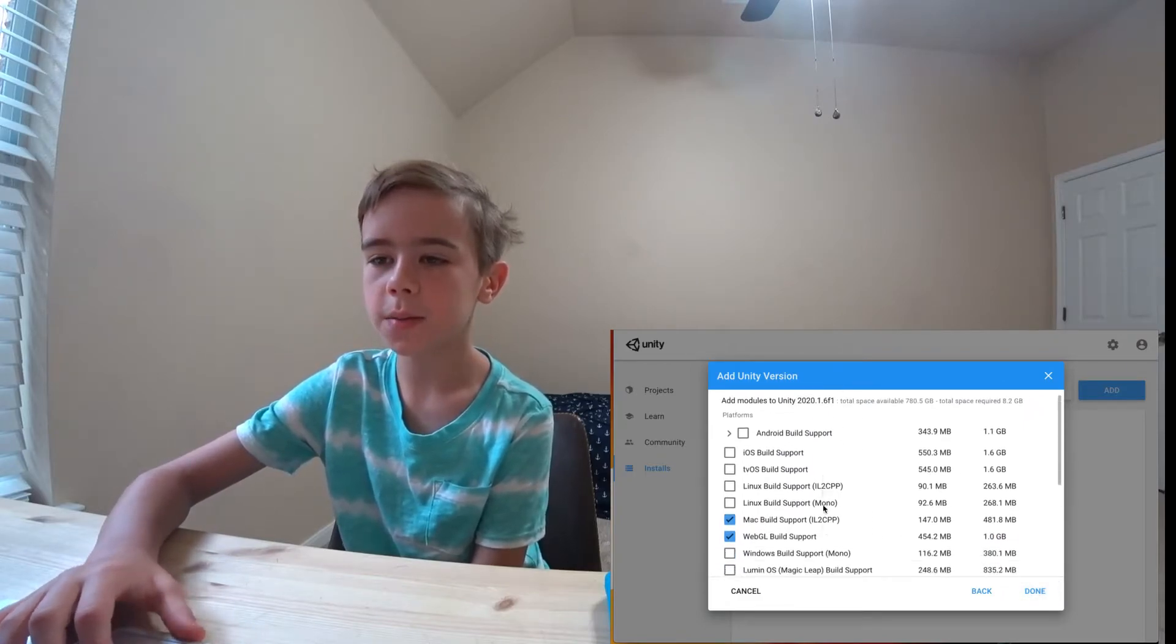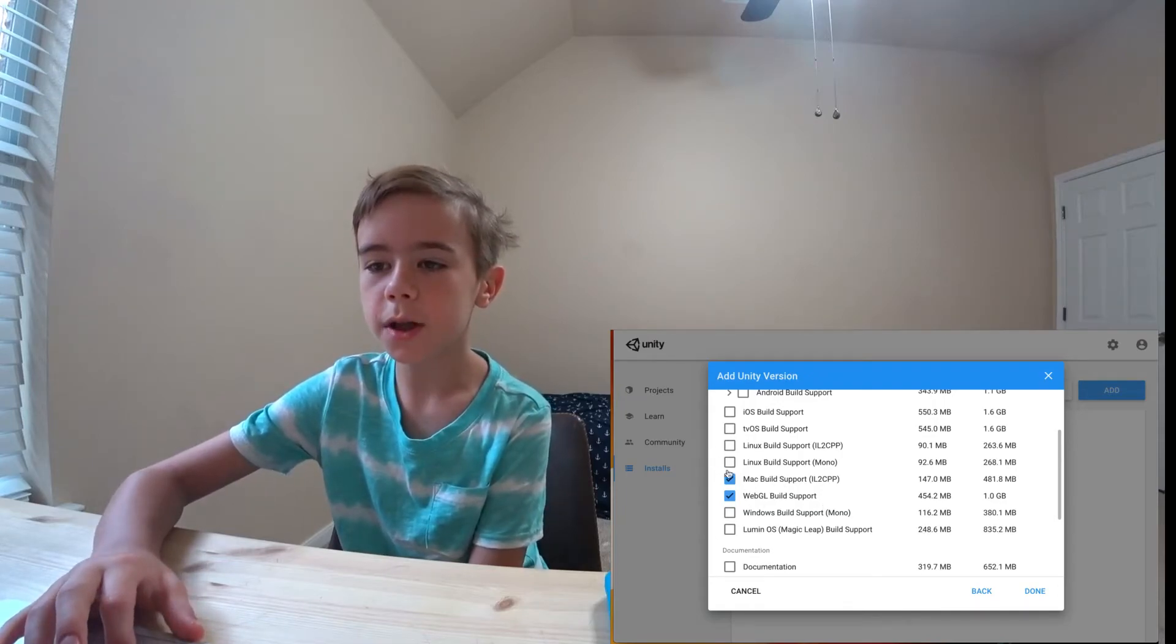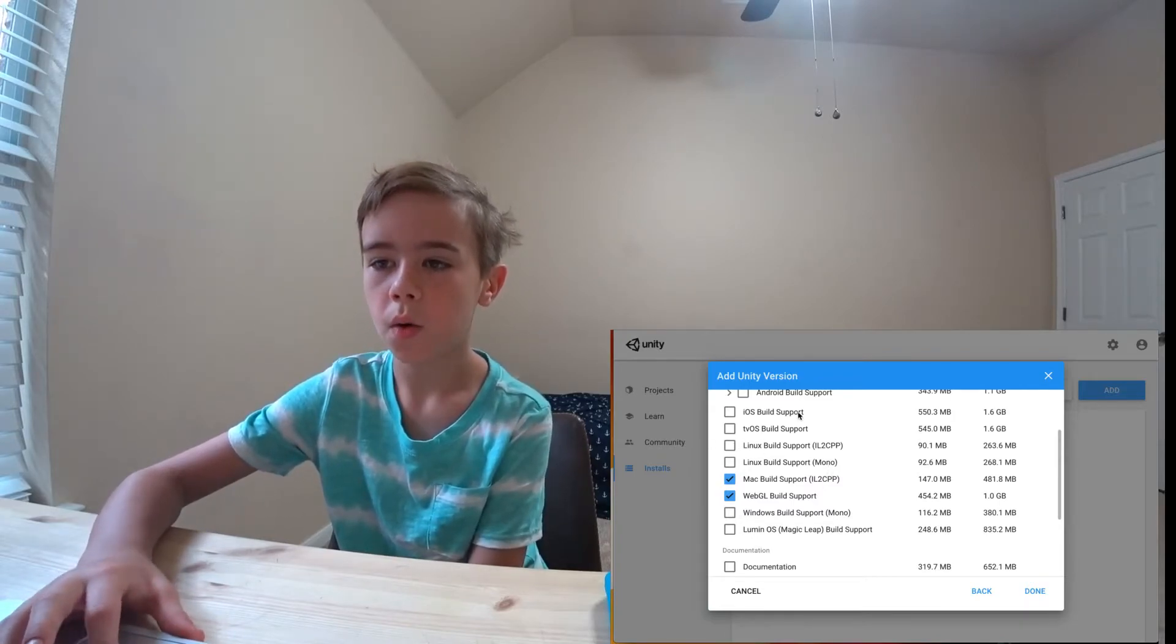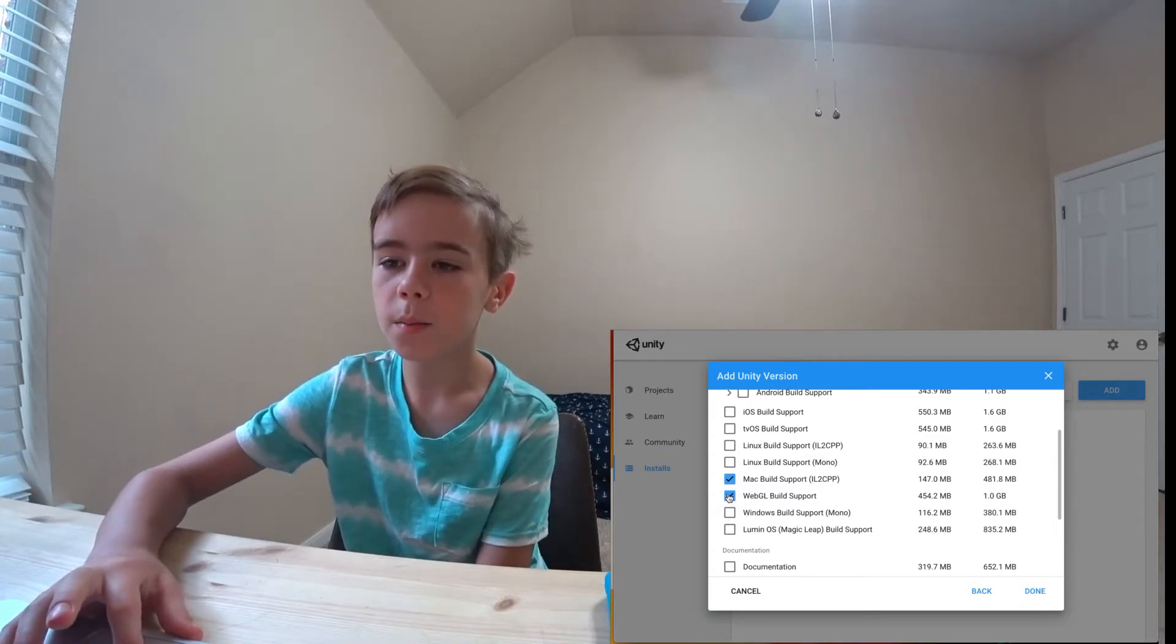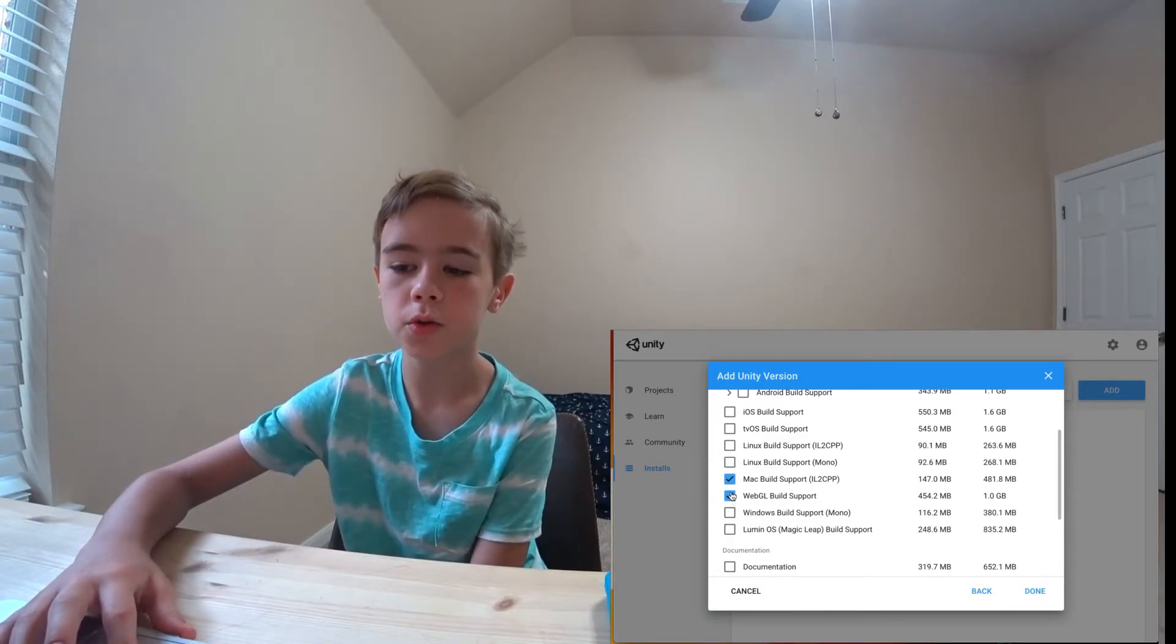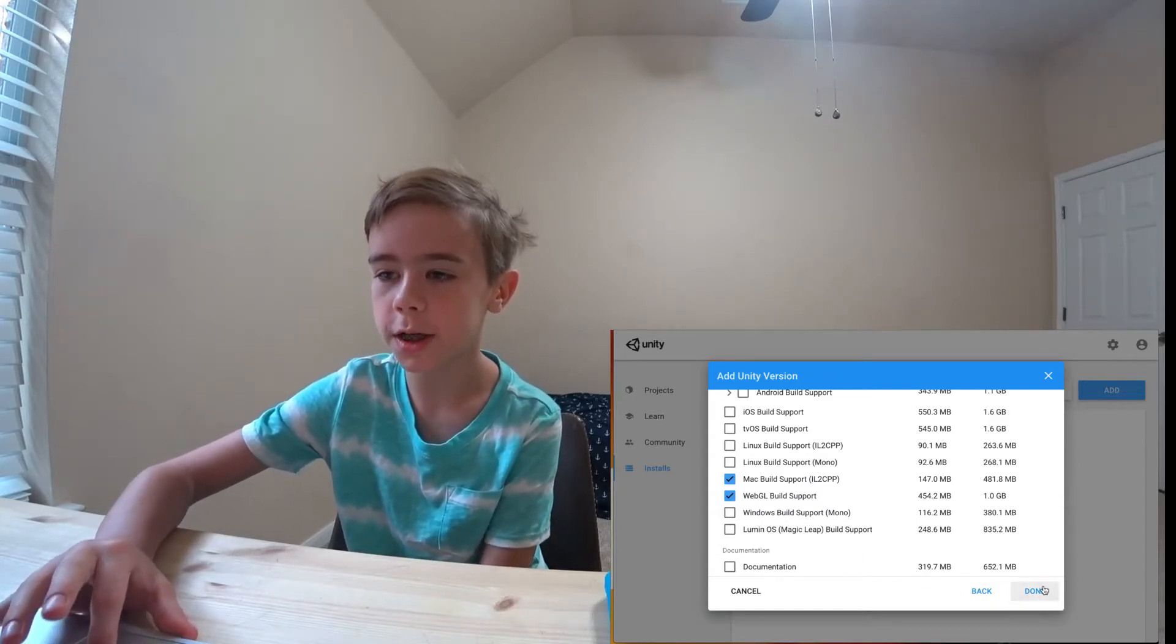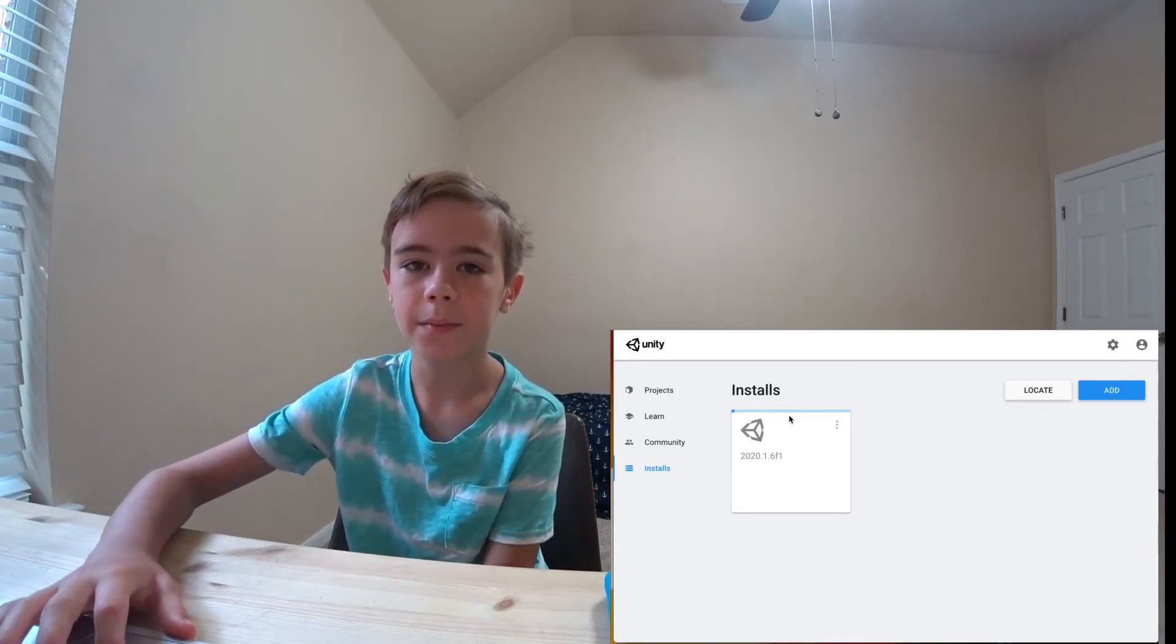And it's going to ask me to add modules to my install. Since I'm using a Mac, I'm going to add Mac Build Support. You can maybe even add Linux or iOS or Windows. And I'm also going to add WebGL Build Support. WebGL Build Support basically allows you to upload projects, your games, to the web. So then I'm going to click Done, and it will start installing your Unity project. This may take a while, so hang in there.